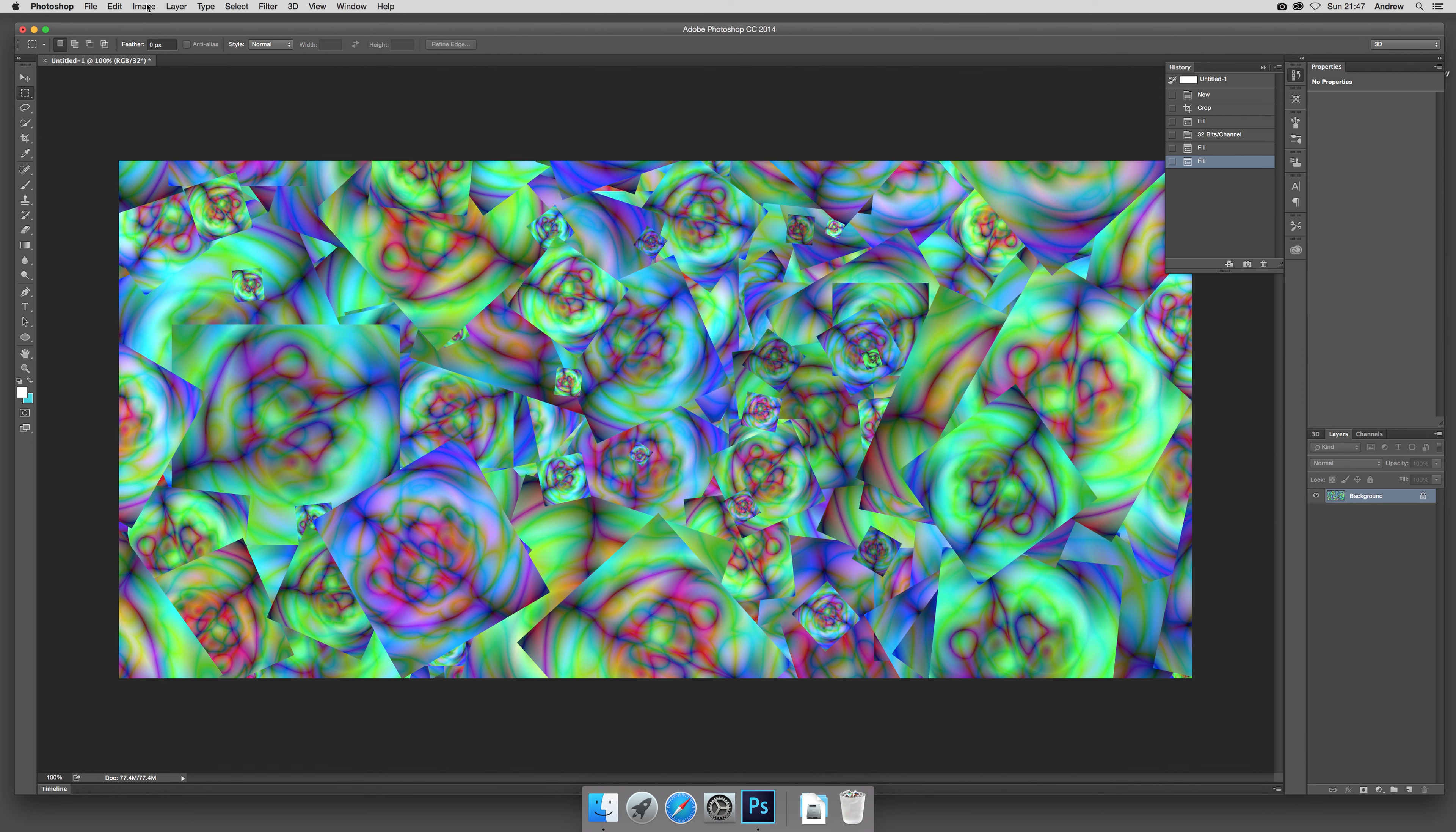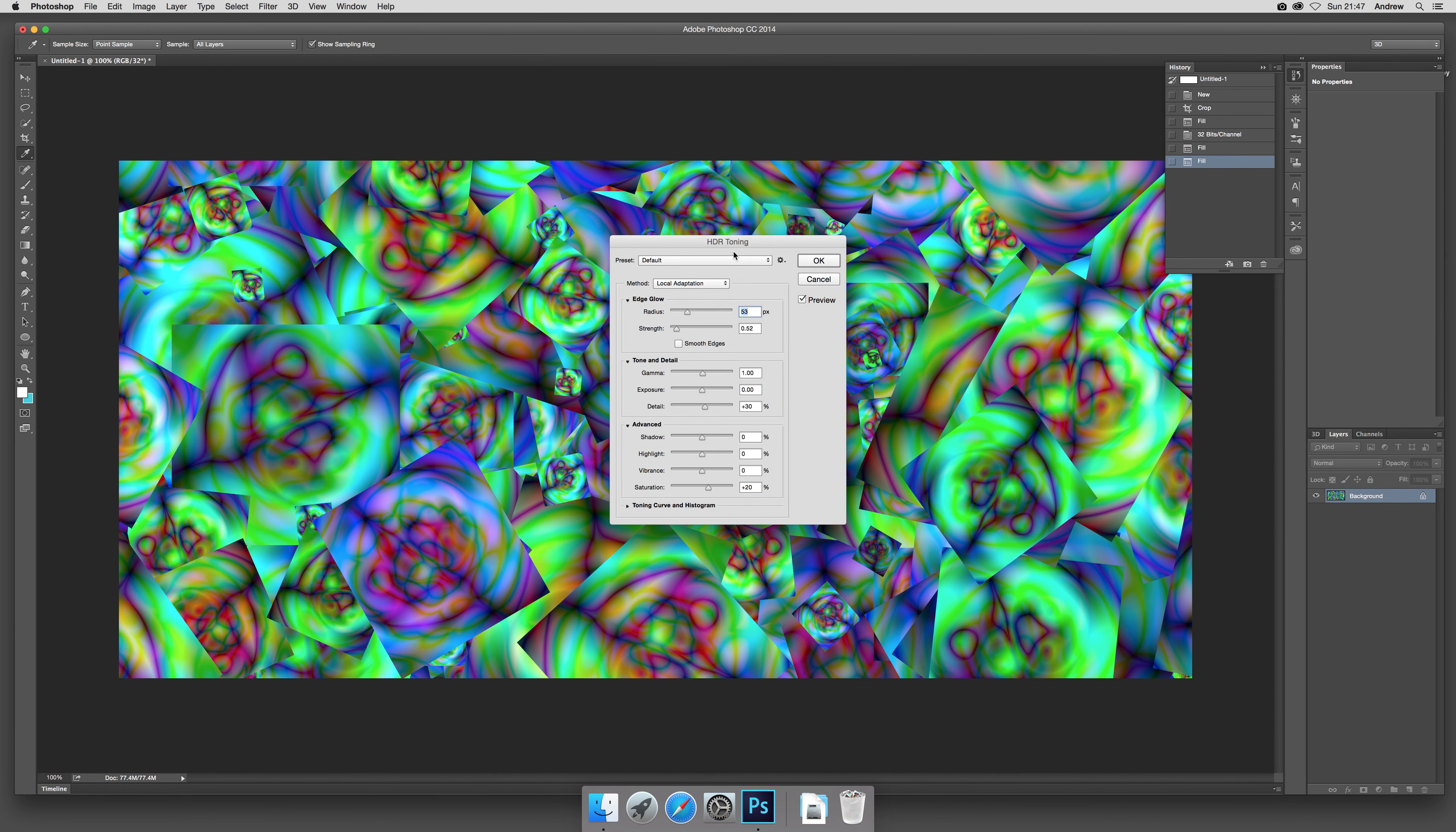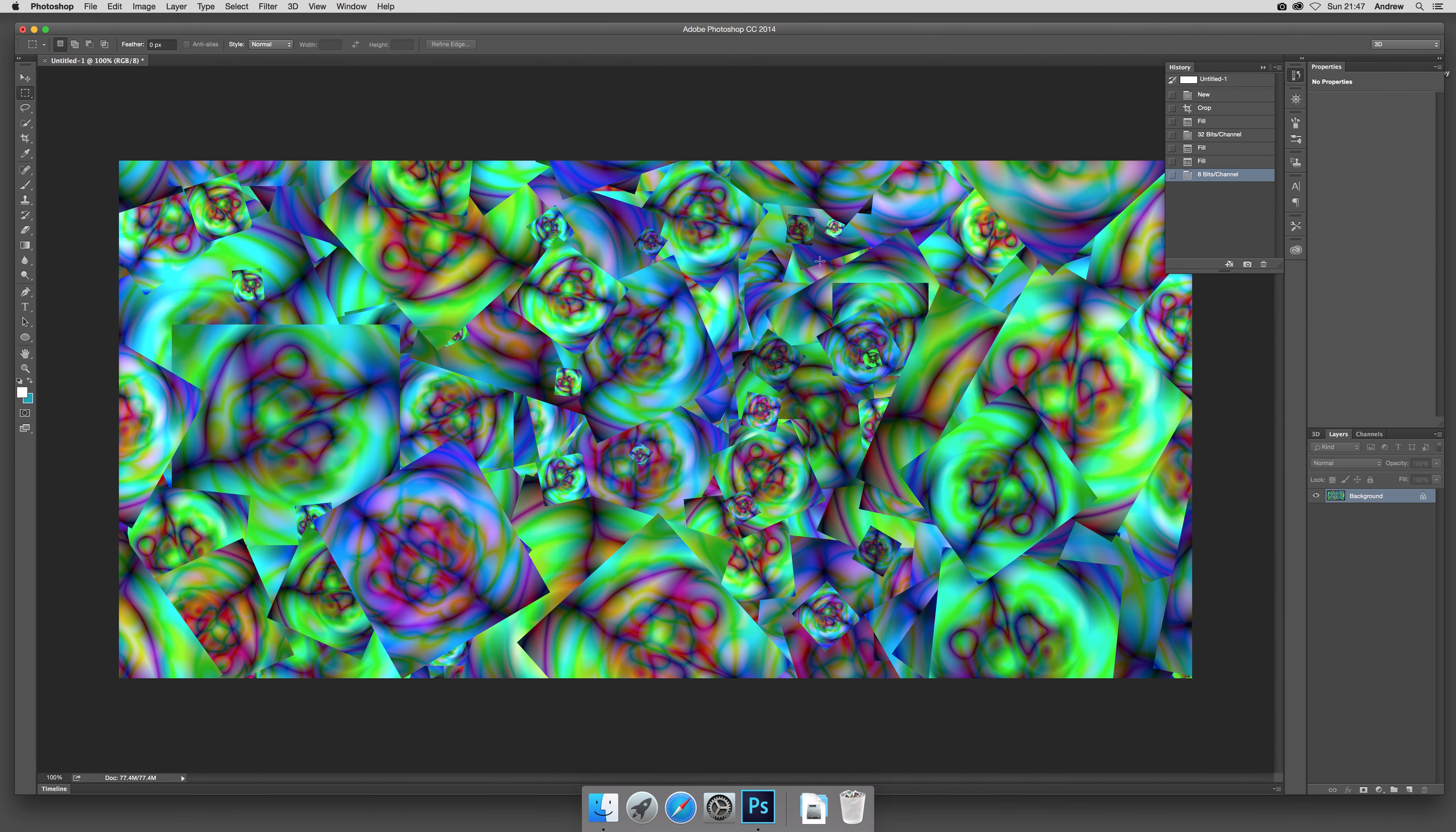And now of course if you want to go back to 8-bit color mode, just quickly go to image and 8-bit channels and it comes up with this HDR toning. Of course you can modify it—it's very subtle difference. Click OK and there you have it. I hope you found this quick tutorial of interest, thank you much.